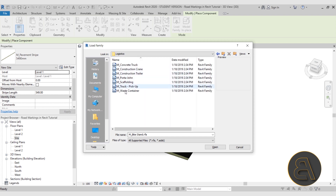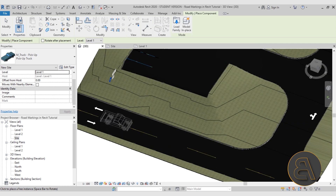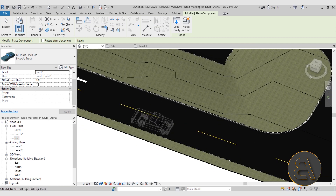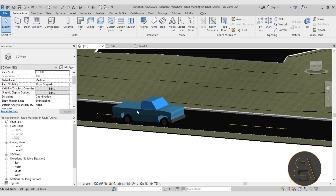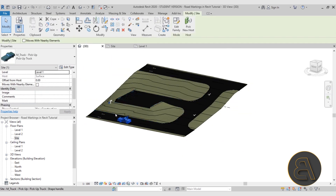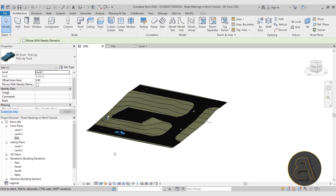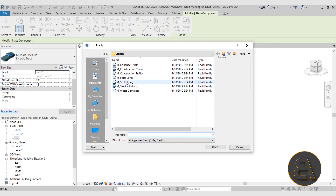Under Logistics we have a pickup truck. Let's place one on the site. If you select it, you'll notice the host is also the surface, so it will always sit above ground — just like the road marking families.